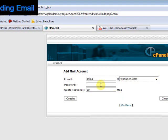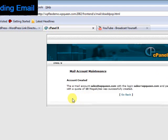Give it a password, I'll just put Demo and click Create. You'll see the success message, so you've got a new email account. Click Go Back.